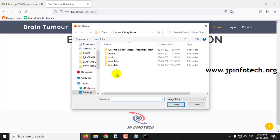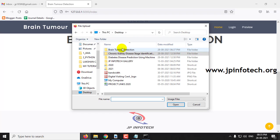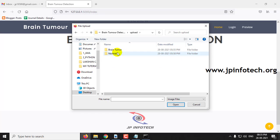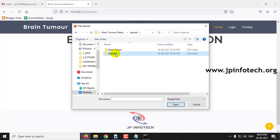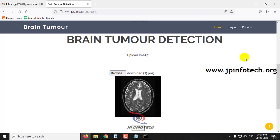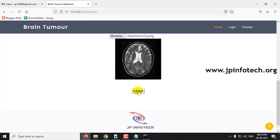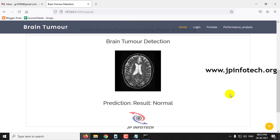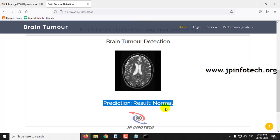Once you click the upload button, go to the source code location where you can see the upload folder containing two types of image datasets — test datasets where you can select either a Brain Tumor or normal image. First, let me select the normal one, select any one of the images, and click submit. Here you can see the prediction result is normal.